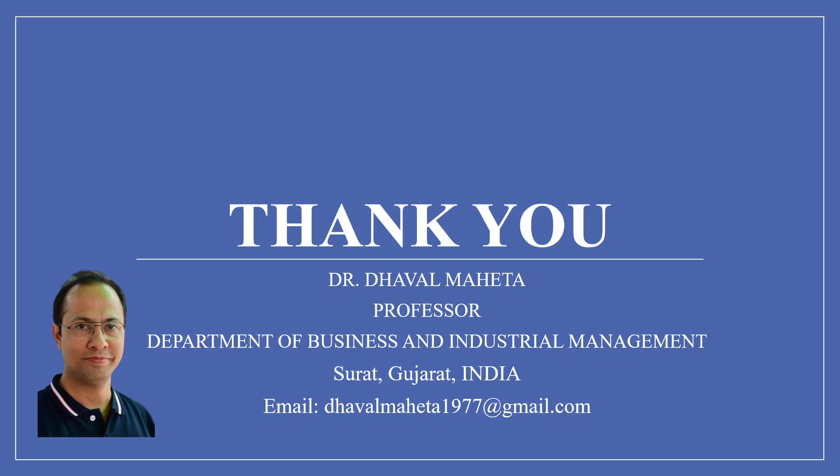For more videos on econometrics using R, kindly subscribe to my channel. You can also refer to my playlist in which I have uploaded videos on data science, machine learning, and artificial intelligence. Please don't forget to like and share my videos. You can also follow me on different social medias, link in the description box.